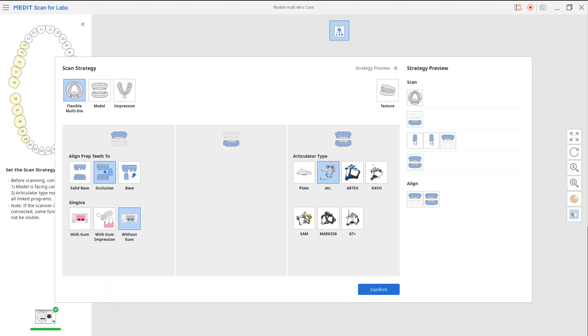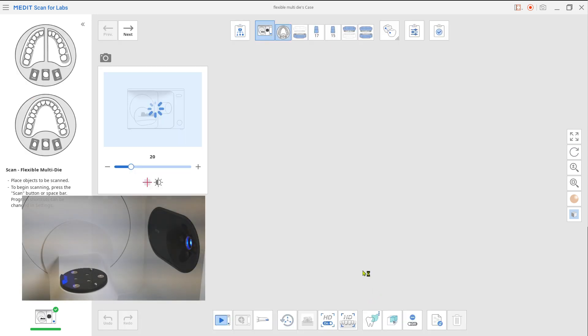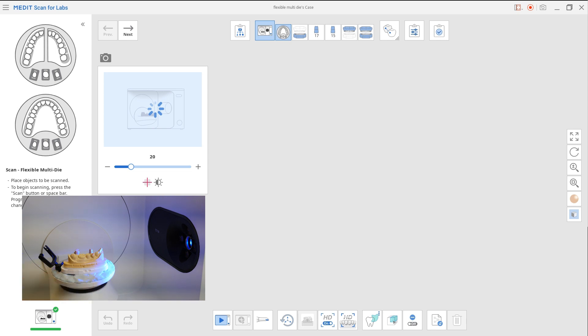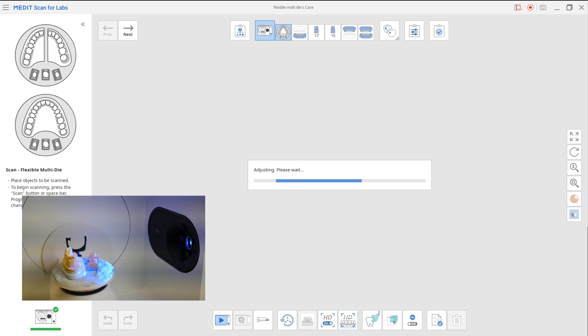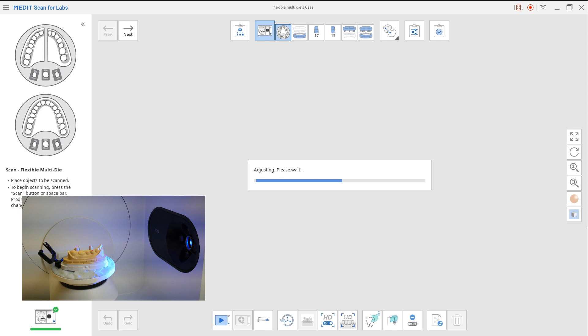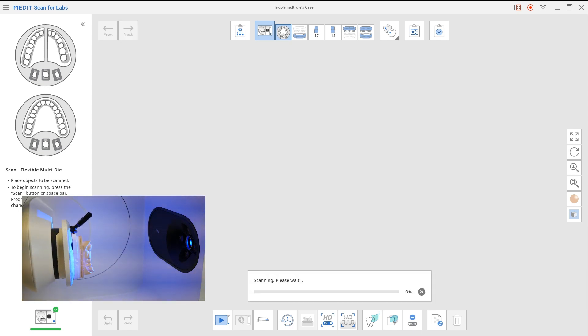Choose the flexible multi-die. Align prep teeth to occlusion and gingiva option for maxilla and mandible if needed. Place the mandible model and prepped teeth die from the maxilla on the flexible multi-die and perform the scan. Make sure they have space in between and are firmly placed on the jig.